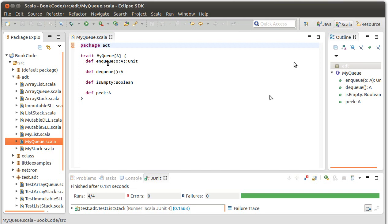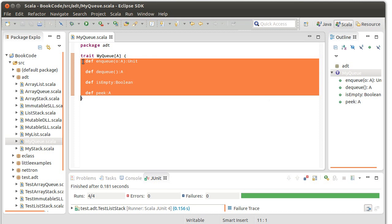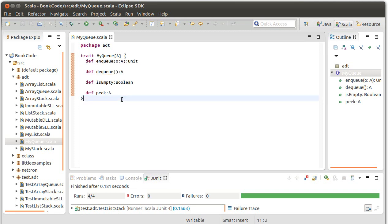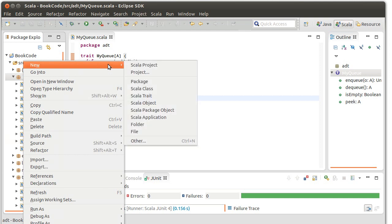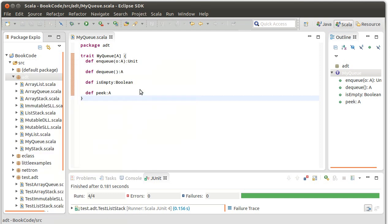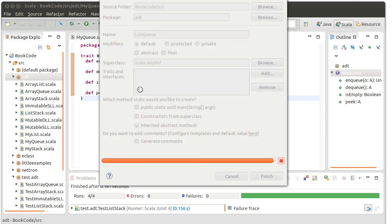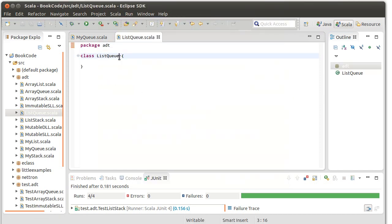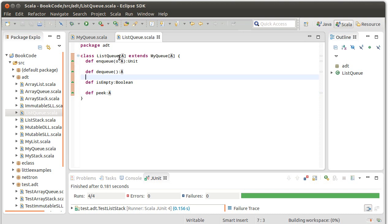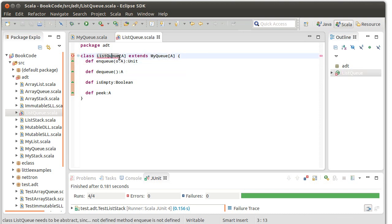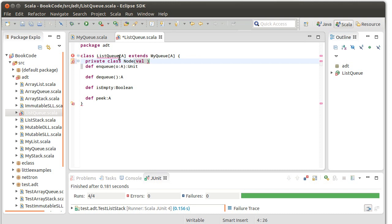We're going to implement the trait we wrote previously, the MyQueue trait, and make a new class for a list queue. The list queue will take a type parameter of A and extend MyQueue of A. Just like with the stack, I need a node class. My node class needs to have a val for the data, which is an A, and a next pointer, which is a node.